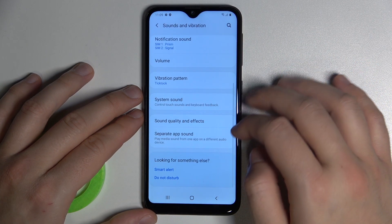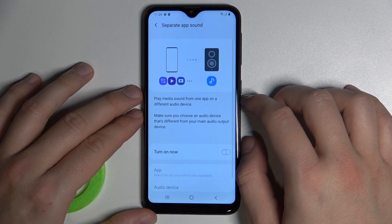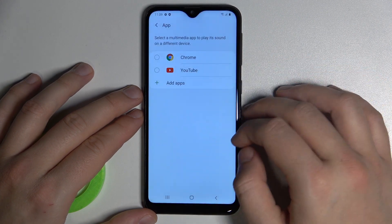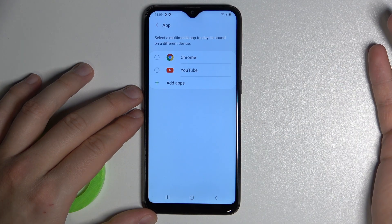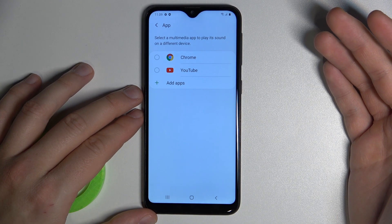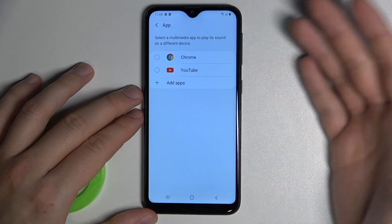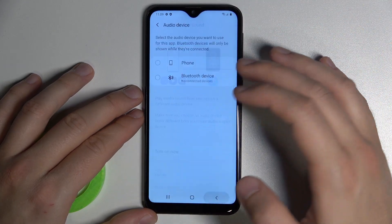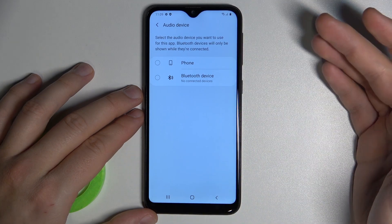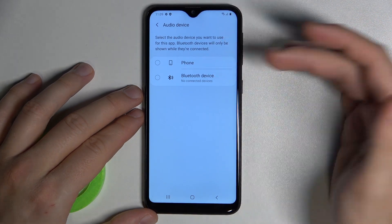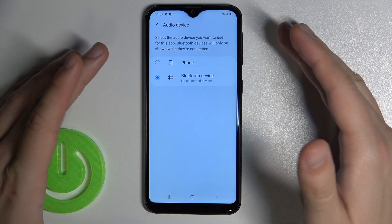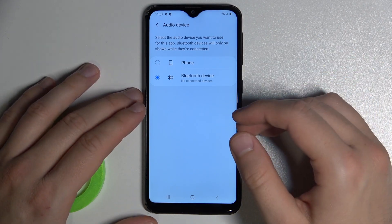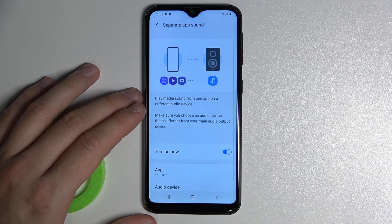When you go back, we can also find Separate App Sound. You can turn it on, and then select a multimedia application to play its sound on a different device. For example, YouTube — when you open YouTube with this feature turned on and your device's Bluetooth is connected, it will always stream the music or sound to your Bluetooth device.